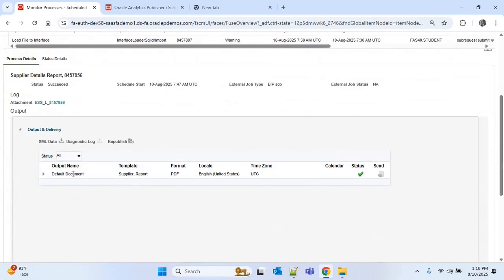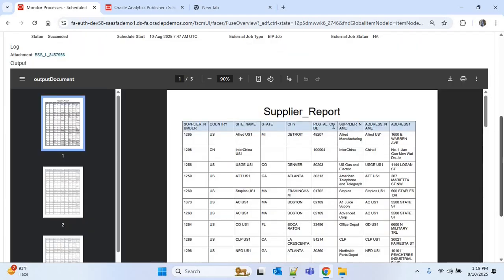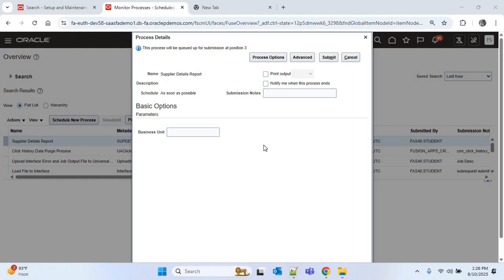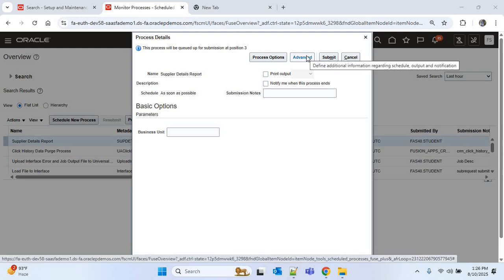The report is already completed with Succeeded status. I'll scroll down — this is the output document. I'll click on the default document and we are getting our report in PDF format, which is the default format.